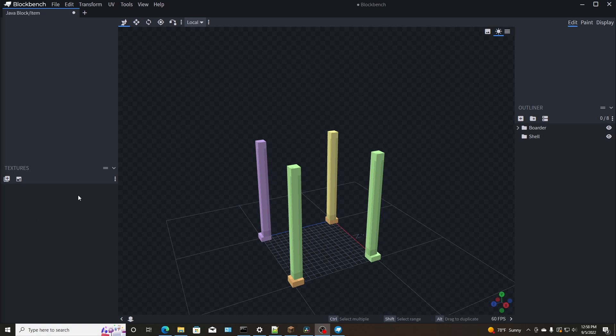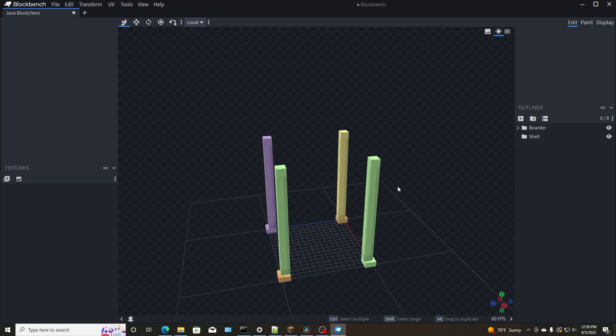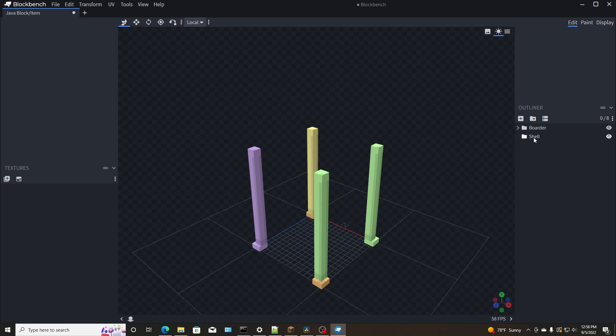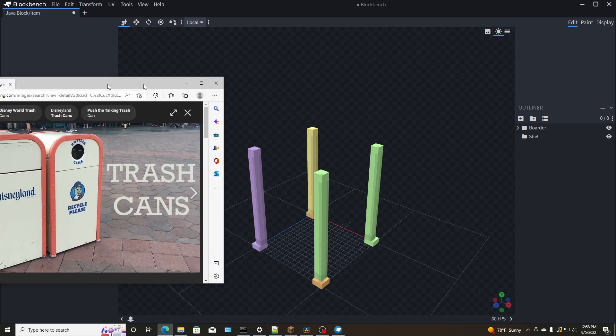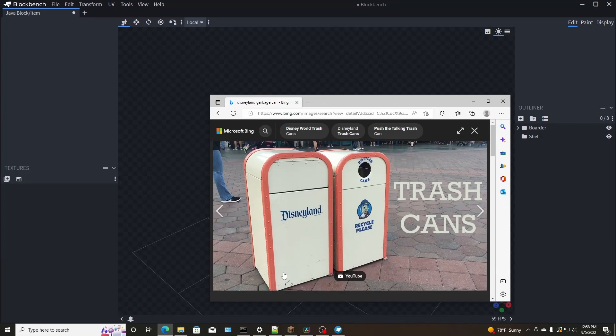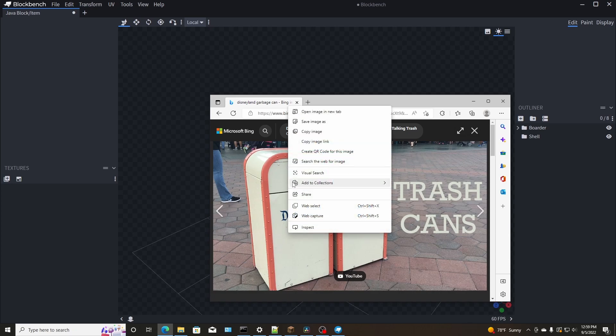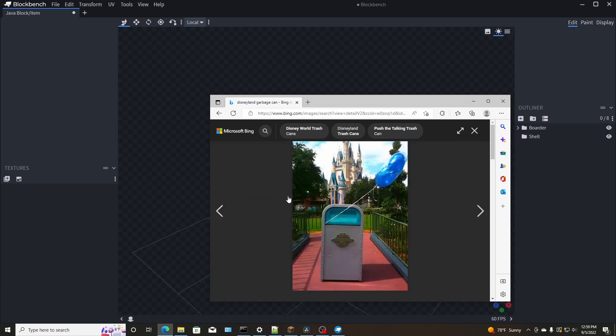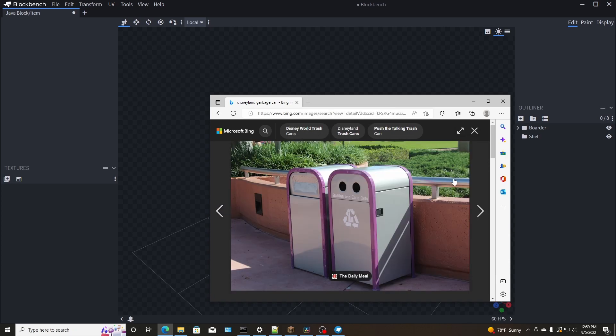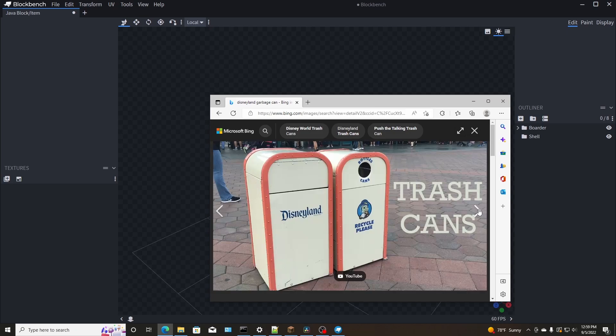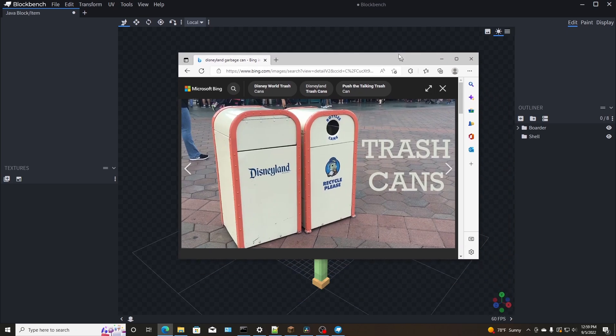I went ahead and opened up a new model in Blockbench and I created a couple folders here for the border and for the shell. The border being I'm going to consider this the red outline and the shell being the white, obviously, and the door and all of that.